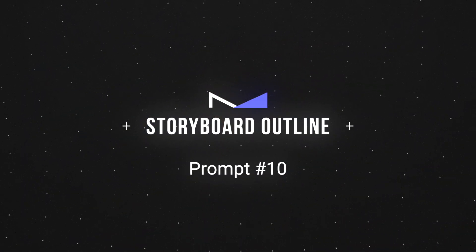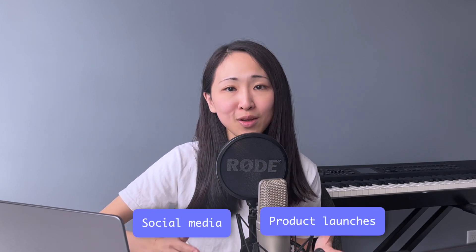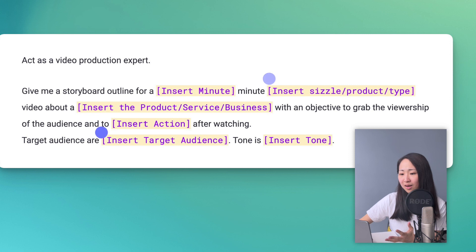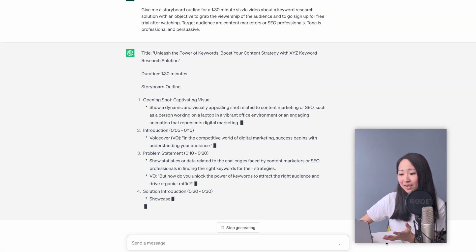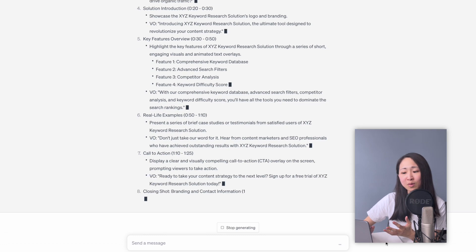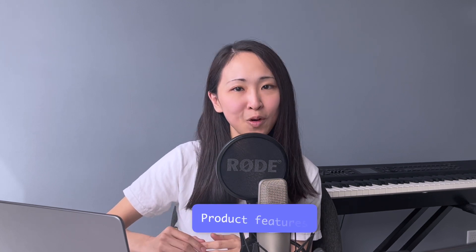Prompt number ten: storyboard online. Occasionally, digital marketers need to brainstorm creative ideas for video production — for social media, product launches, or even YouTube videos like this one. It usually takes time to research ideas, but now ChatGPT can help. Include your product, target audience, and the more specific details you give about the business, the better. ChatGPT will give you details and voiceover scripts for each scene. You'll still need to adjust to suit your product and brand tone or style. You can also hint ChatGPT with product features to generate even more ideas.